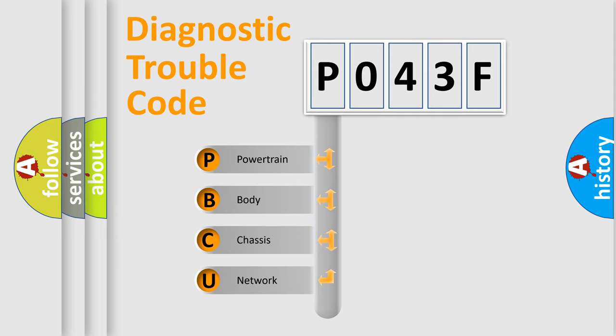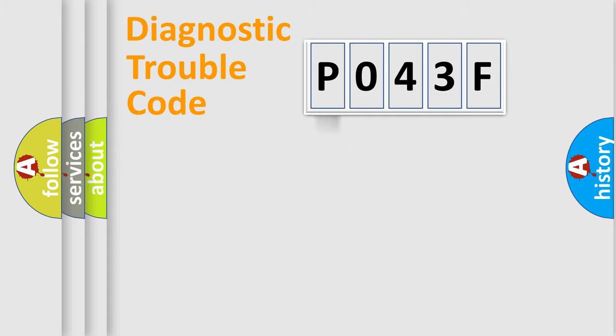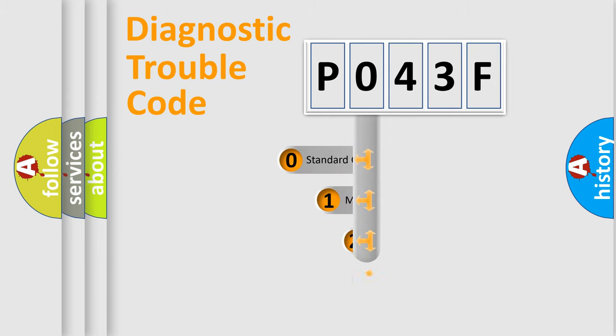We divide the electrical system of the automobile into four basic units: Powertrain, Body, Chassis, and Network. This distribution is defined in the first character code.